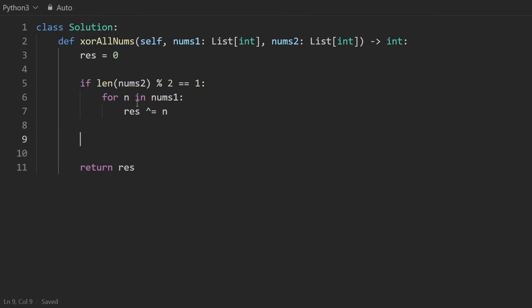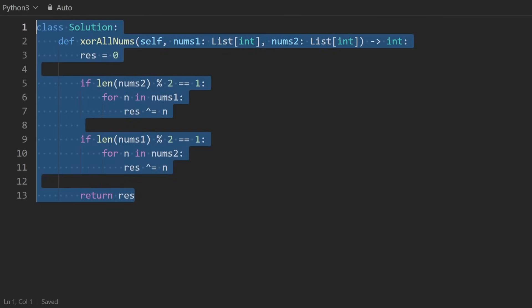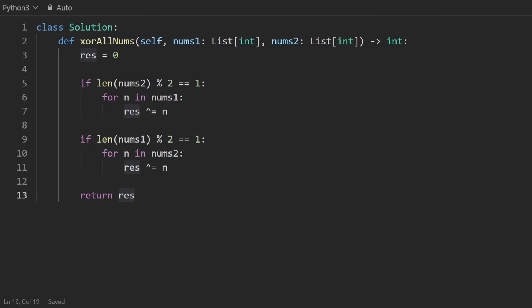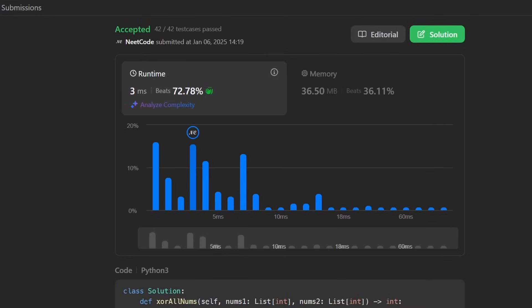Same thing with the opposite arrays. So nums1 is length odd, then take every number in the second array and xor it with the result. So that's the entire code. Let's run it. And you can see it works, and it's pretty efficient.